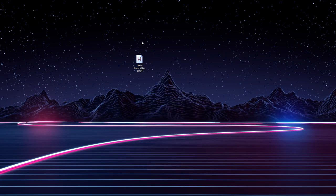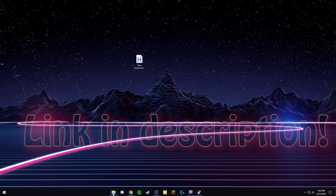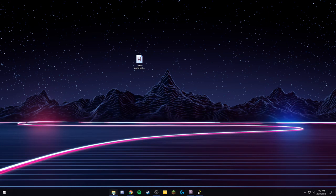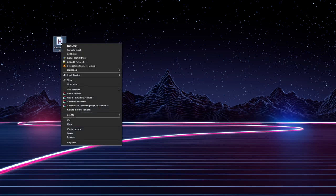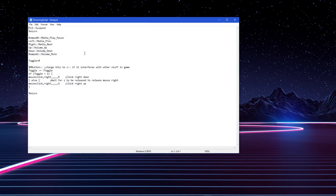This will just create a brand new file, and you can rename this to whatever you want. For now, I'm going to use a script that I've already created that I'm using for my Launchpad. The code is in the description. Now, I've named this file Streaming Script, and to edit it, you'll just right-click and click Edit Script.